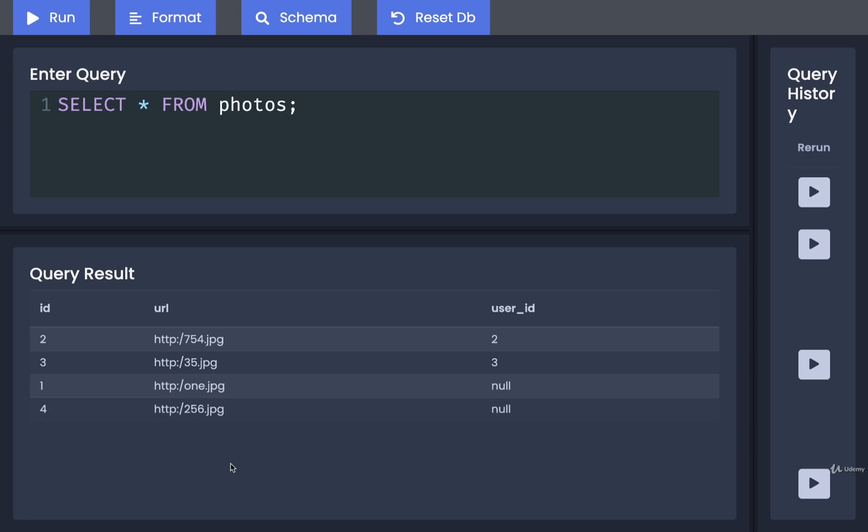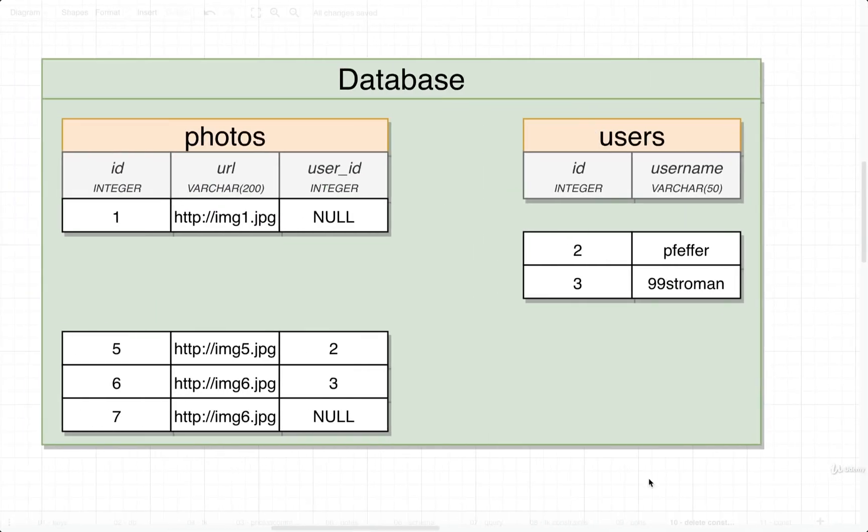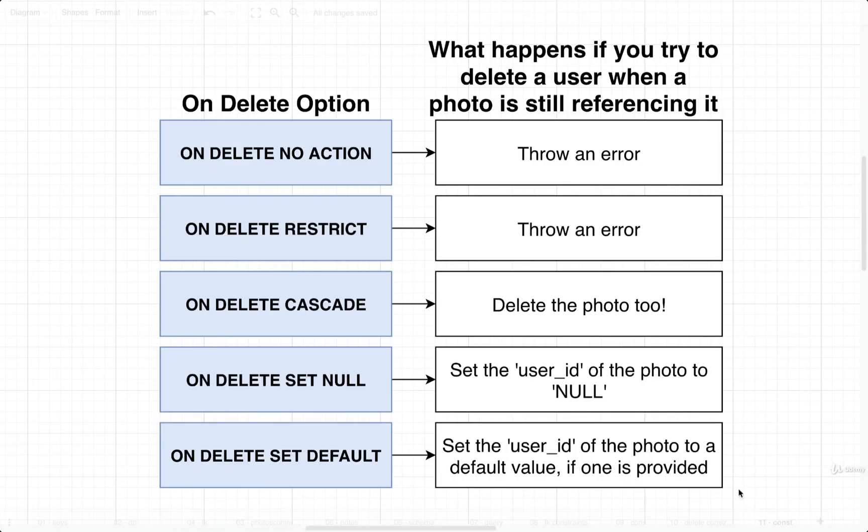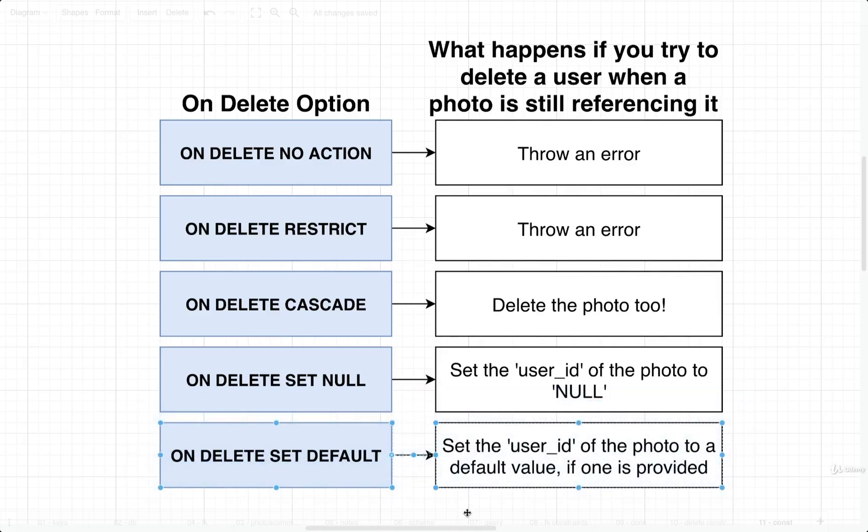Okay, so that is the SET NULL constraint. Now we're going to take a look at setting up a default value and using the SET DEFAULT constraint in the next video as well.